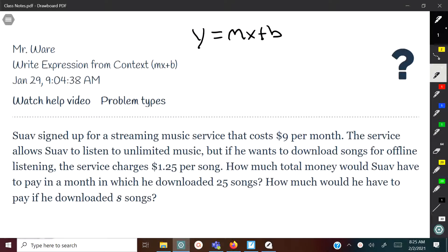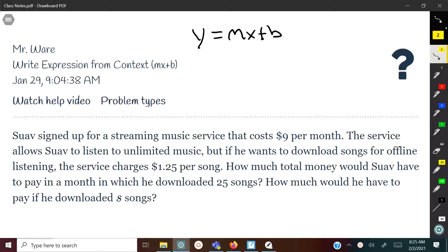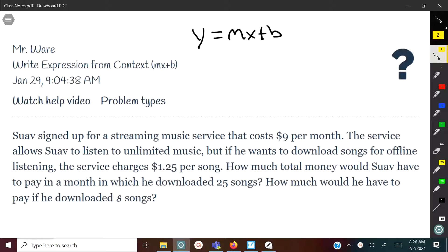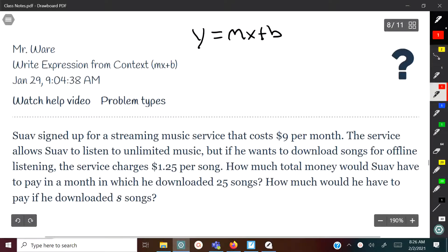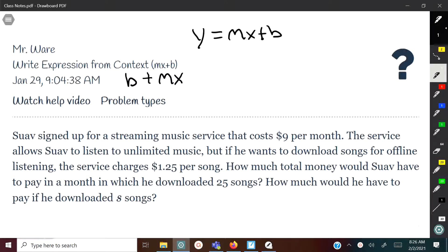M is the slope and B is the Y-intercept. The context part we're looking at will only focus on the MX plus B. We'll need to figure out what the slope and the Y-intercept is. In a previous video I talked about how B is the beginning and M is where you move. I'm going to flip it around and put the B in front of the MX so that we begin and then move.